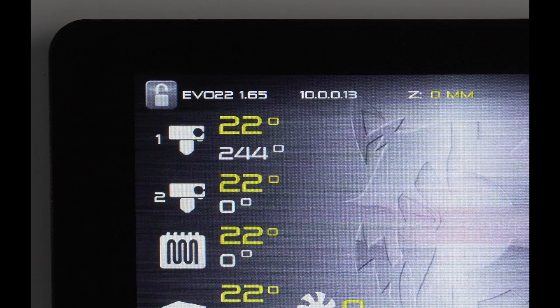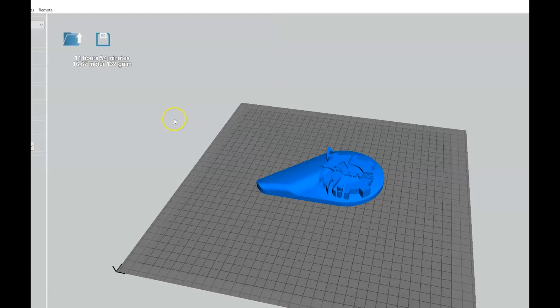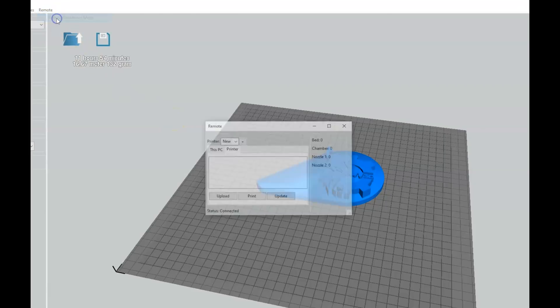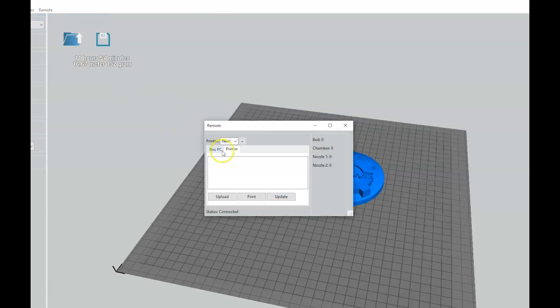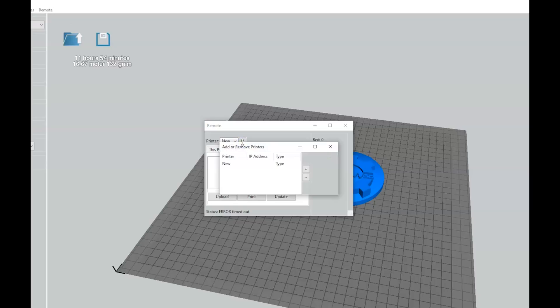Write down the IP address located in the top left part of the home screen in your printer's touch screen panel. In Apex, go to Remote Connection in the top menu. Click on Printer, then name your printer and add the IP address that was written down from the printer's touch screen.